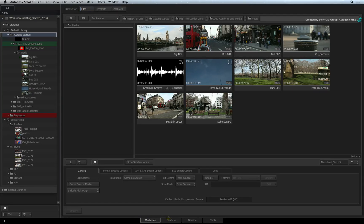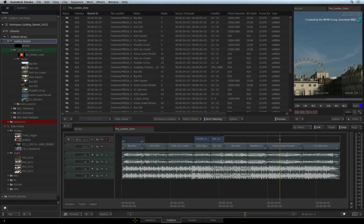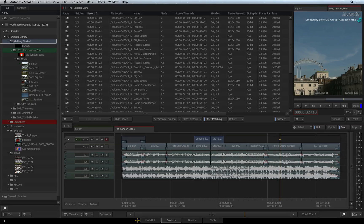The second tab is for timeline conforming from other applications. The formats supported are XMLs from Final Cut Pro 7 and Final Cut Pro 10, and AAFs from Avid Media Composer.